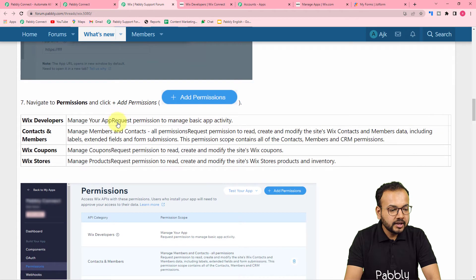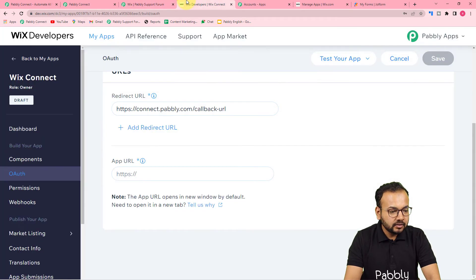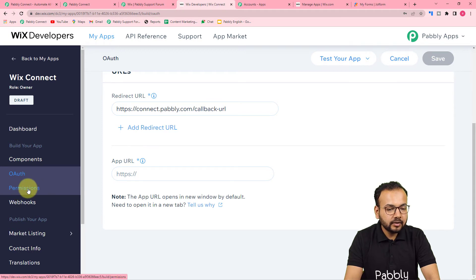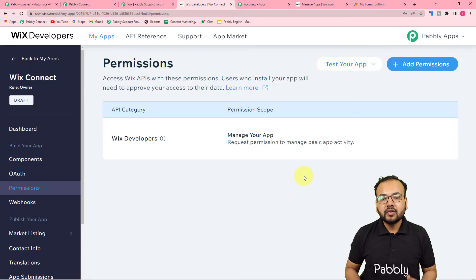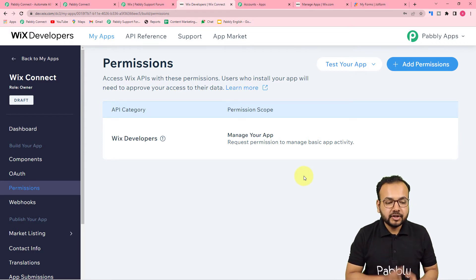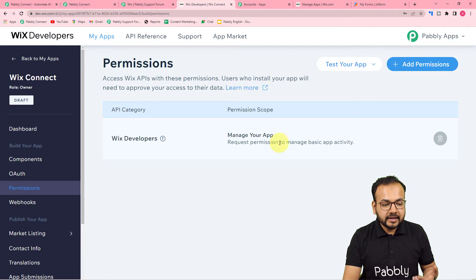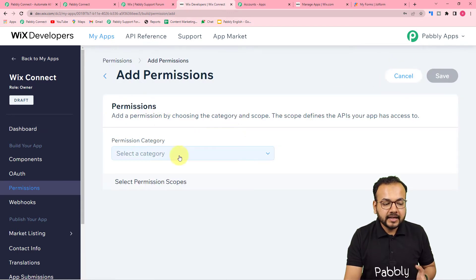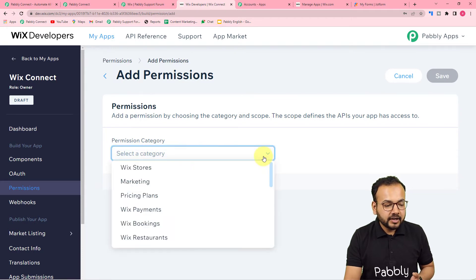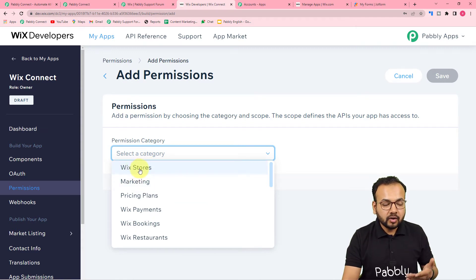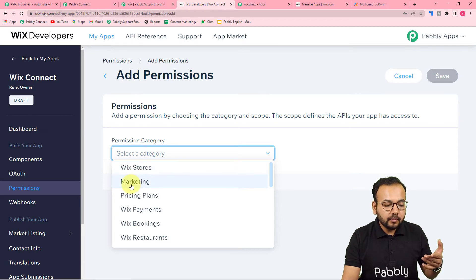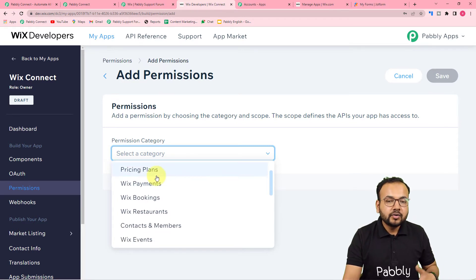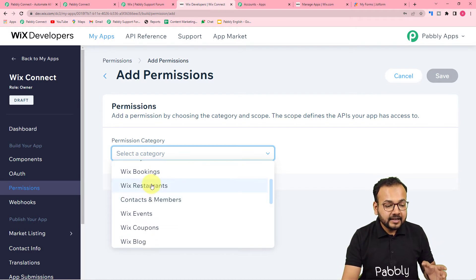After saving and continuing, you need to add permissions. On this page there is a Permissions option — click on it and add permissions based on what you want to do in your Wix website. You'll get a default permission to manage your application and a Wix developer permission. Click 'Add Permissions' to select from the permission categories: Wix Store, Marketing, Pricing Plans, Wix Payments, Wix Bookings, Wix Restaurants, and more.